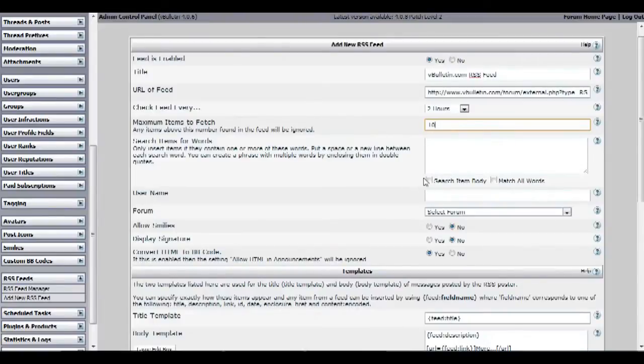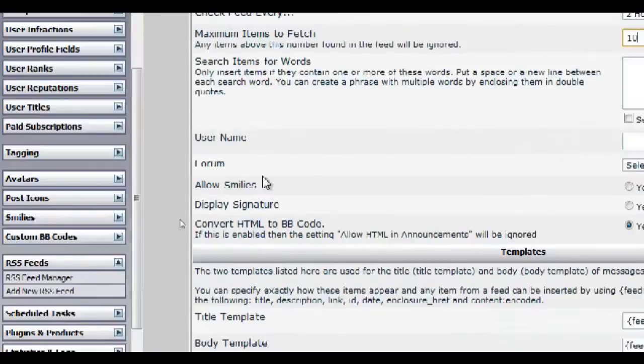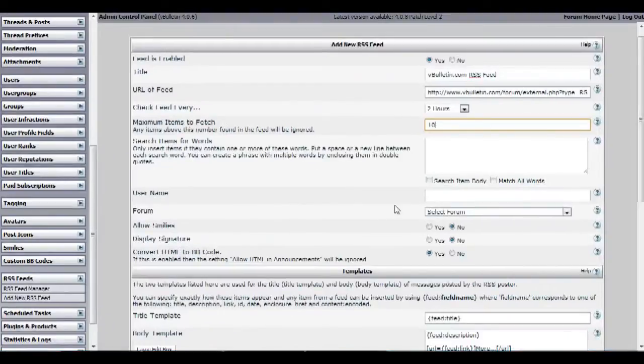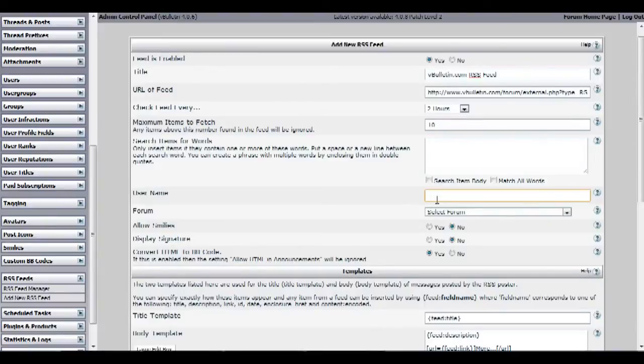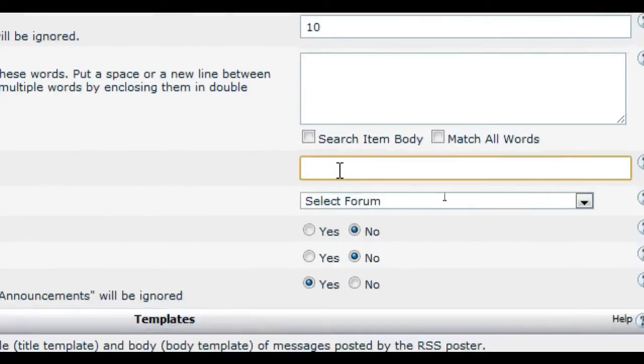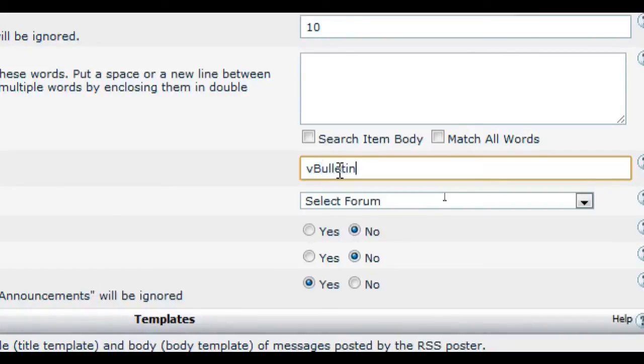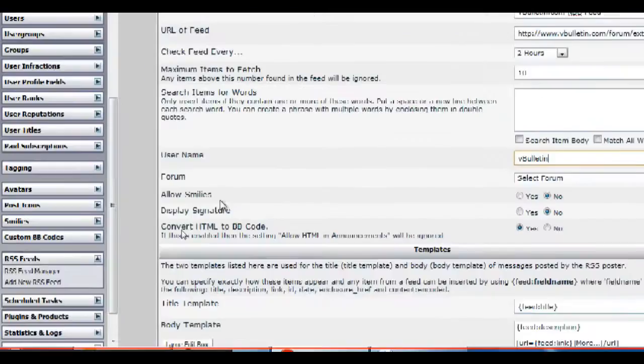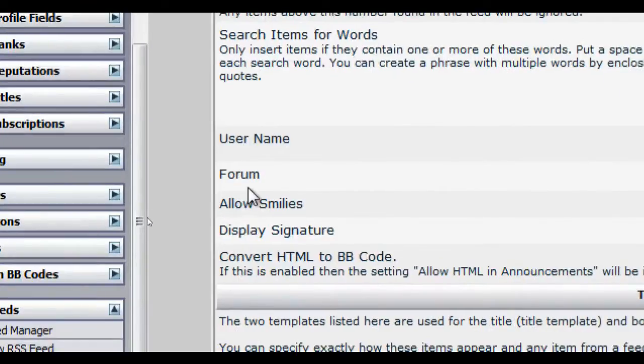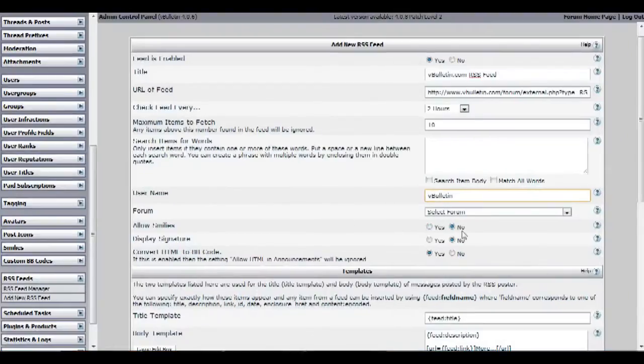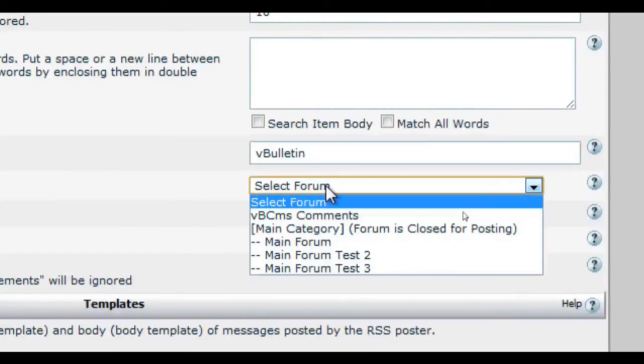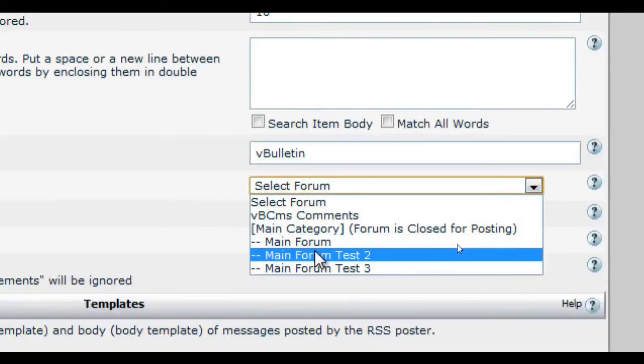Then afterwards enter the user name of the user as to whom items from the feed will be posted. The user name must exist in your forum already, though you could add a new user specifically for the purpose of posting RSS items. I will use my name on my forum, vbolten, and then select the forum you want the RSS feeds to be posted to. I will use main forum test 2 as an example.